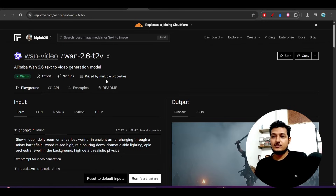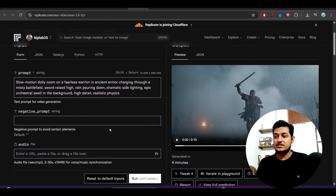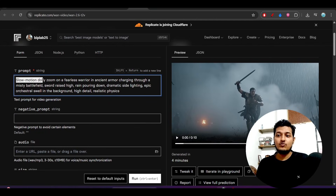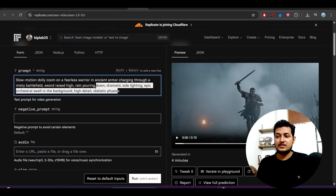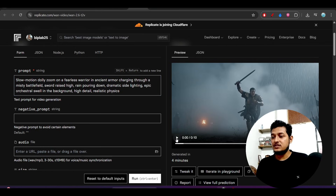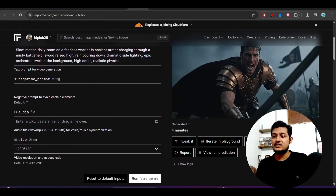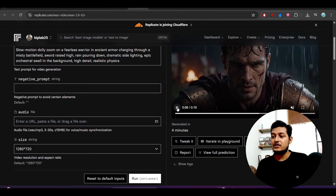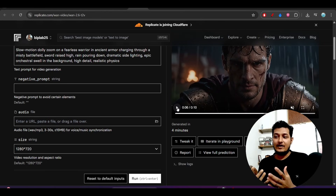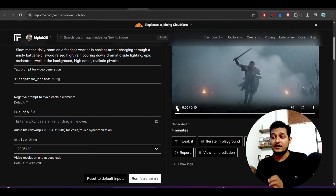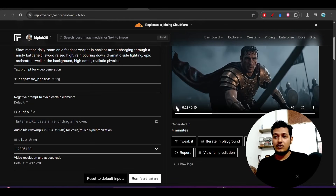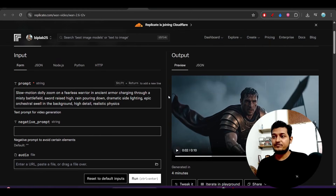You can also access this model on Replicate.com — just sign up with your GitHub account and then enter your prompt. For example, I gave this prompt: 'Slow motion dolly zoom on a fearless warrior in ancient armor charging through a mysterious battlefield.' The output is maintaining the laws of physics and looks so real that everyone would say it was taken by a camera with proper choreography.